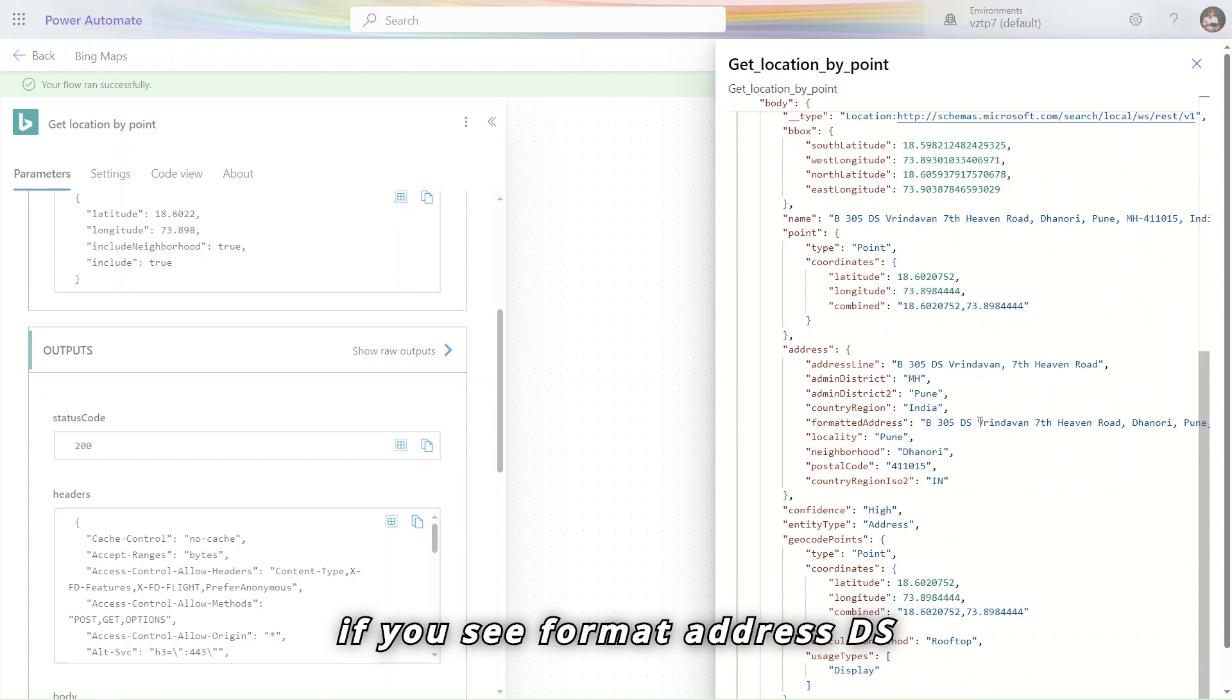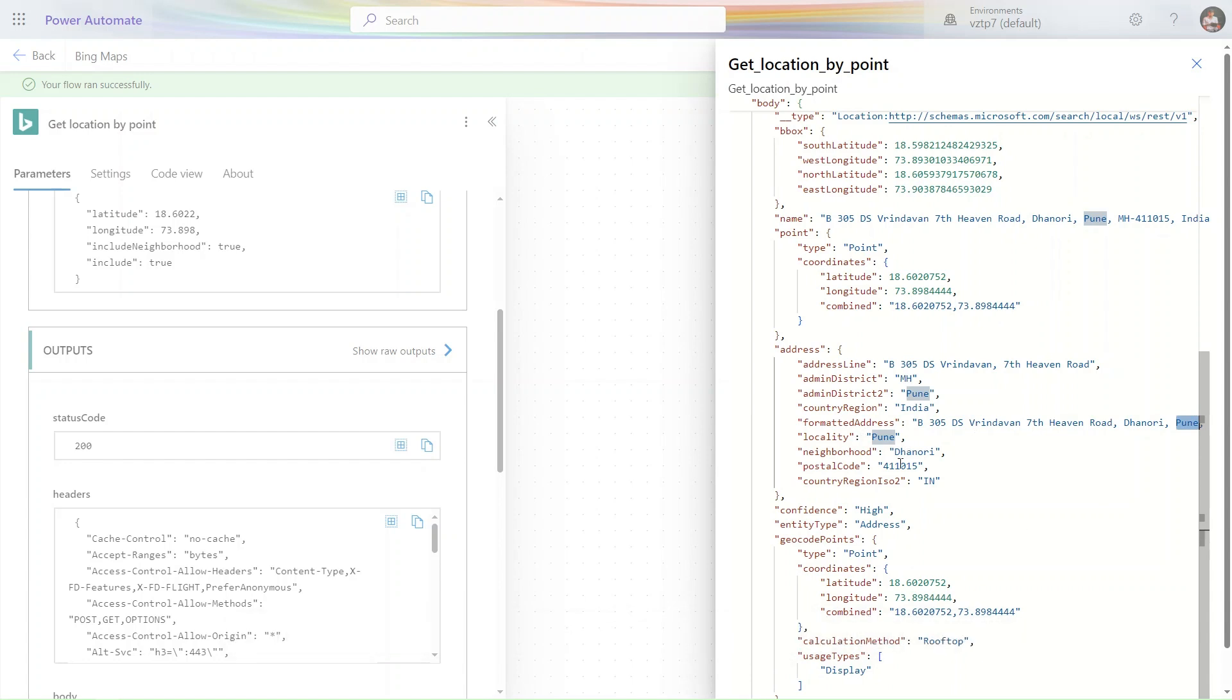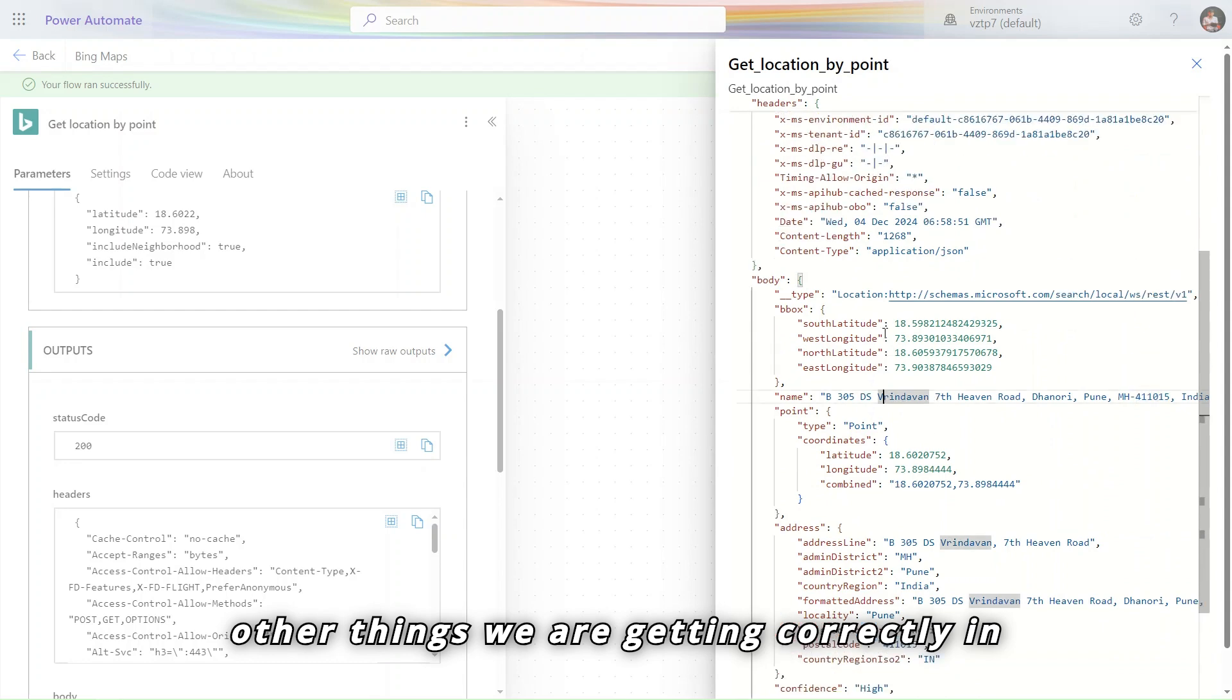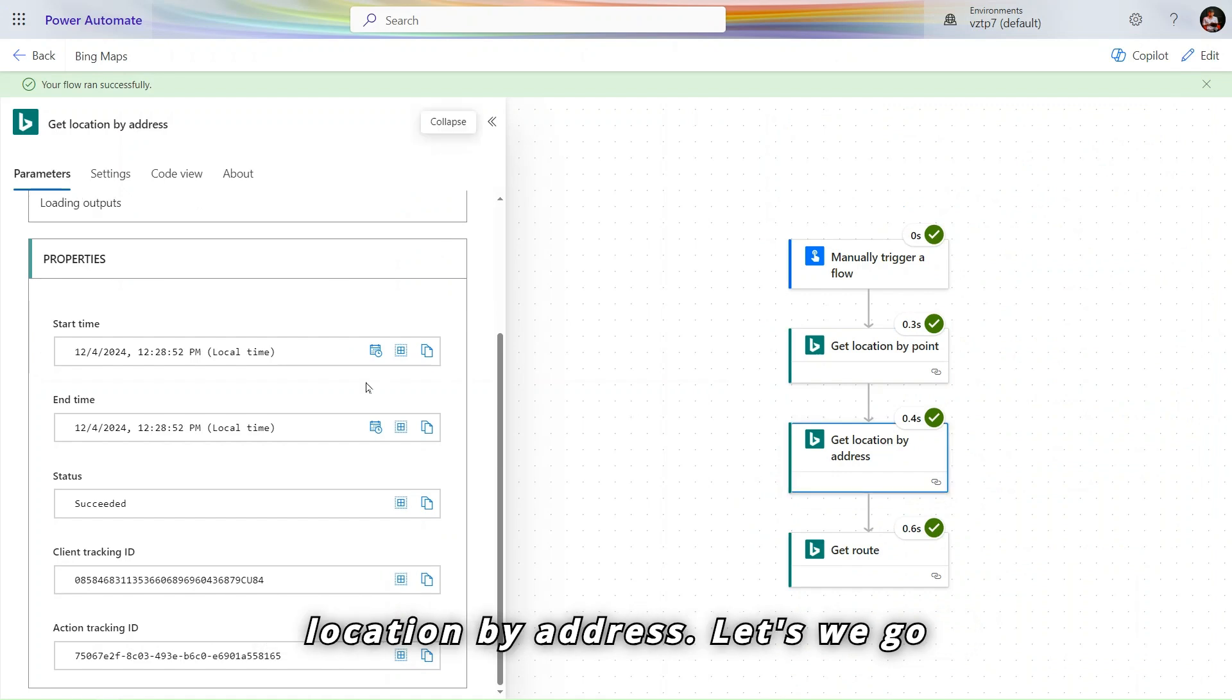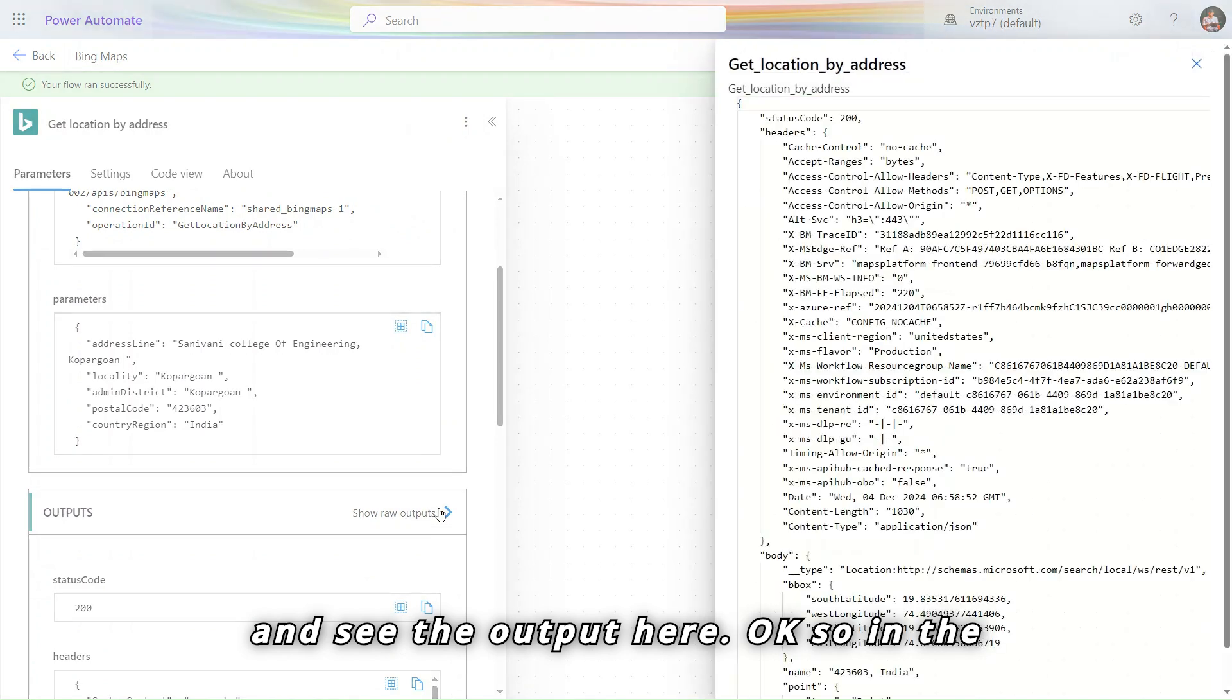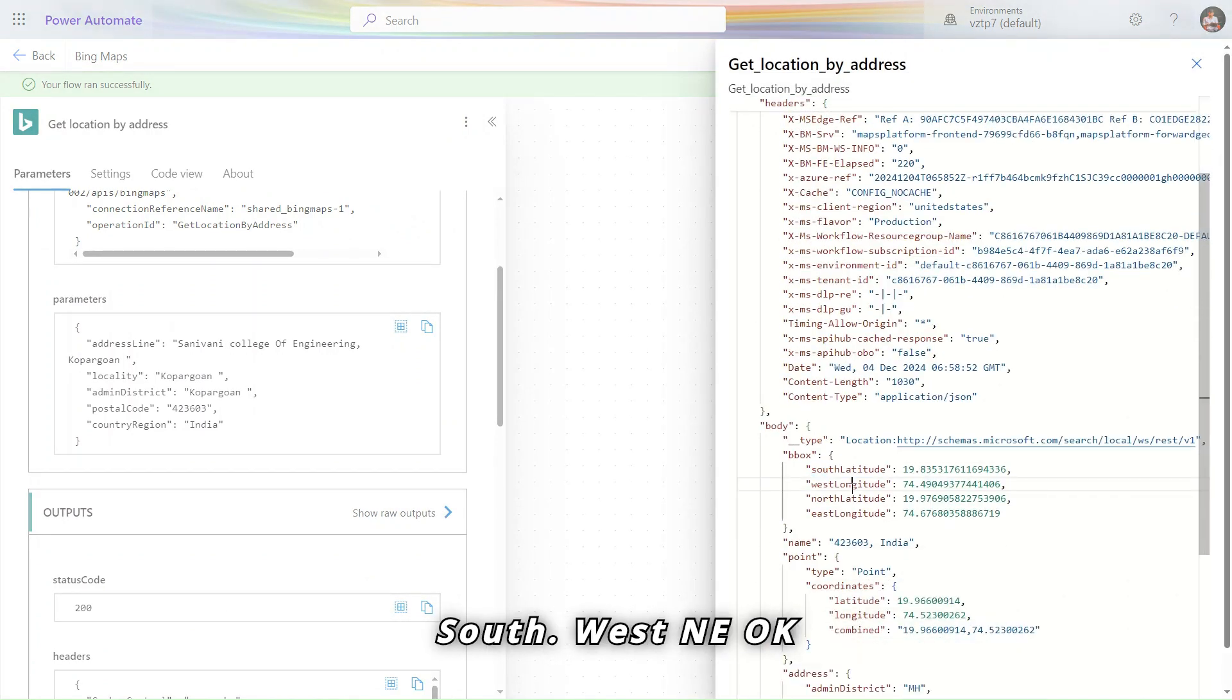If you see format address, so I am from Pune. That's why it is Pune Postal Code, highway address and all other things we are getting correctly. In the body you can see, in the get location address, let's we go and see the output here.